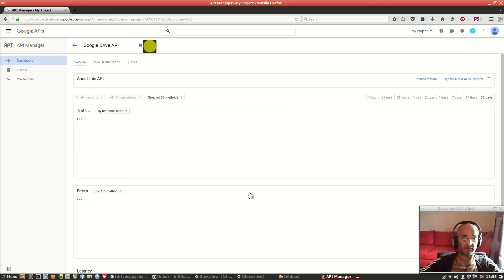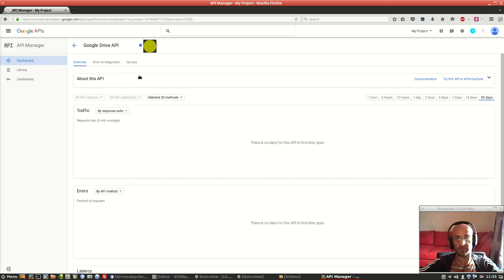We click on Google Drive API, we click on enable, and that's it. We have just enabled the Google Drive API for your project to use the program.